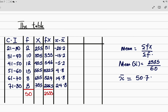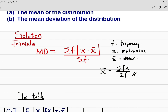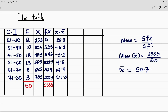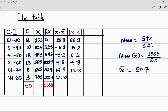The next step, which is very important, is the absolute value of the deviation — that is |x minus x̄|. The absolute value means the positive value of that quantity. So if we have minus 25.2, the absolute value is positive 25.2. The full column of absolute deviations is: 25.2, 15.2, 5.2, 4.8, 14.8, and 24.8.